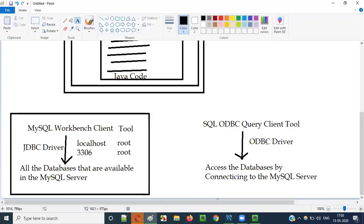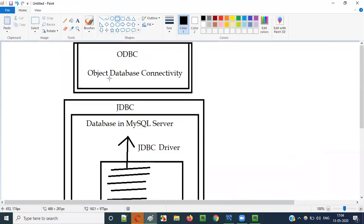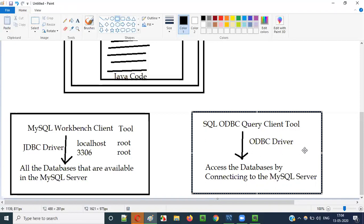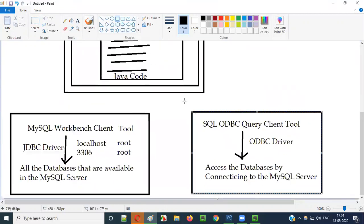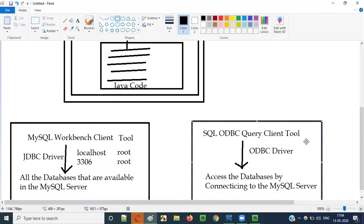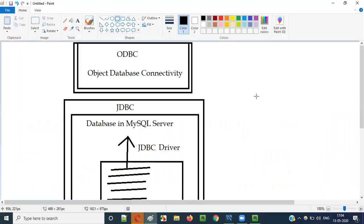So now you understand why we have to learn ODBC. ODBC stands for Object Database Connectivity, and we have an ODBC driver. This driver is required when we are using the SQL ODBC Query Client Tool instead of MySQL Workbench. In this video session I am going to explain about ODBC, how this SQL ODBC Query Client Tool connects to the MySQL server database via this ODBC driver.